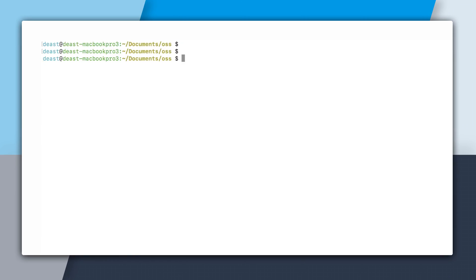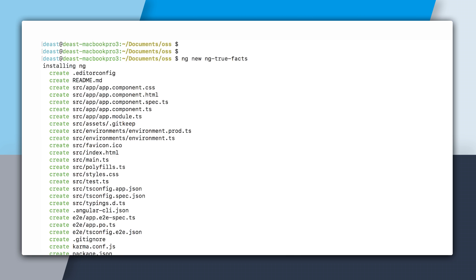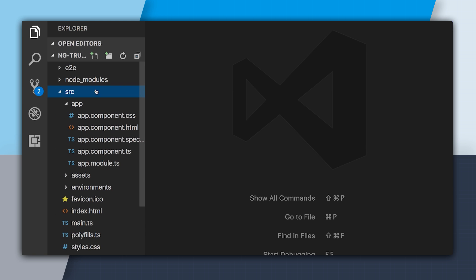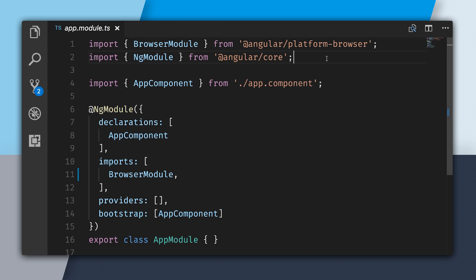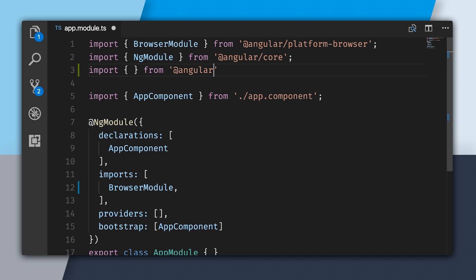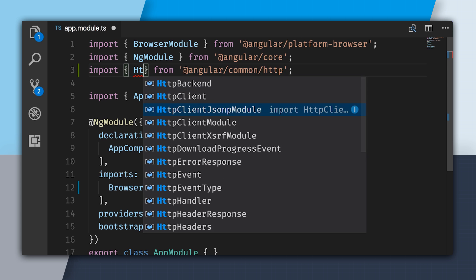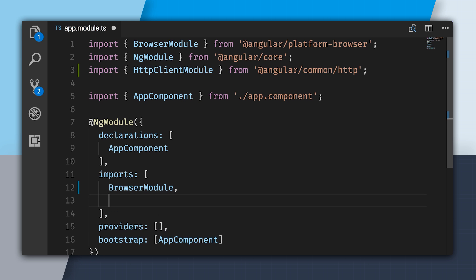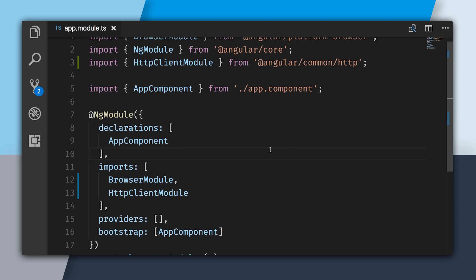I'm here in the command line, and I'm going to use the Angular CLI to create a new project with ng new ng-truefax. This will go and install everything. Then I'll open it up in my editor, open up the source folder, open up my app module, and import the HTTP client module from @angular/common/http, specifying that in my ng-module imports.